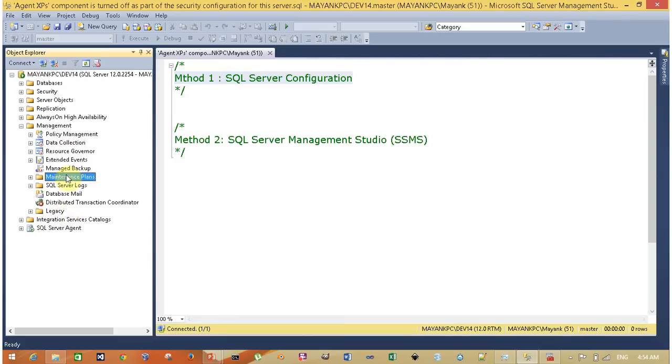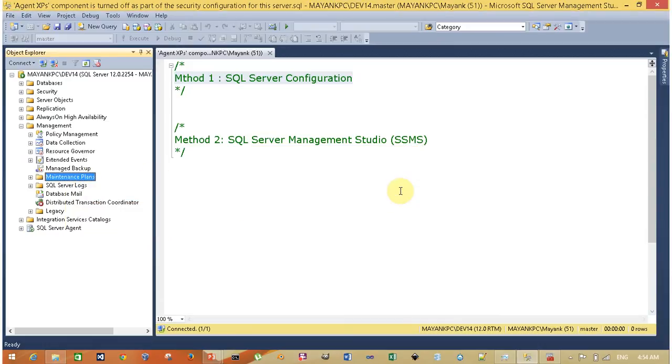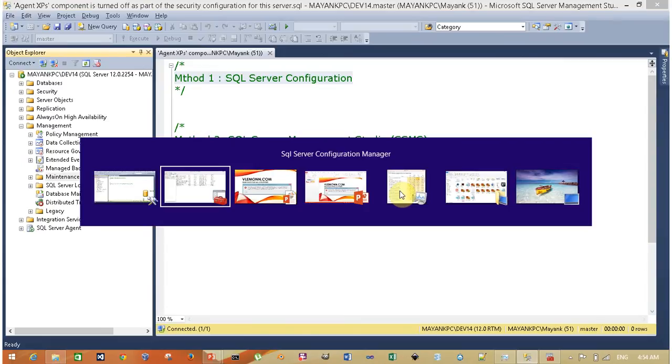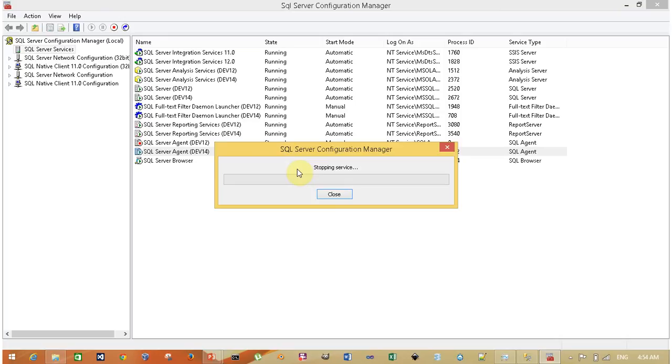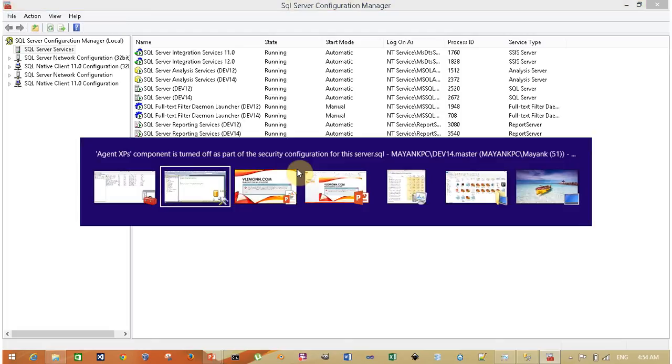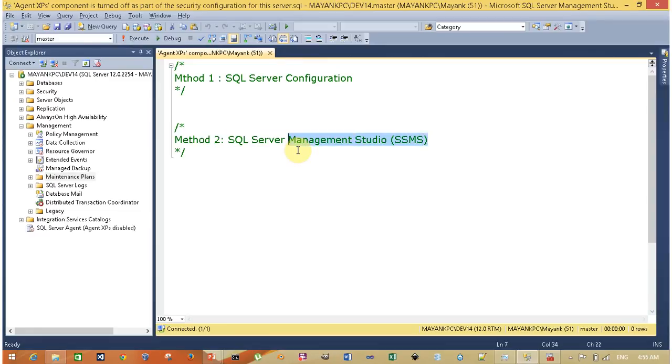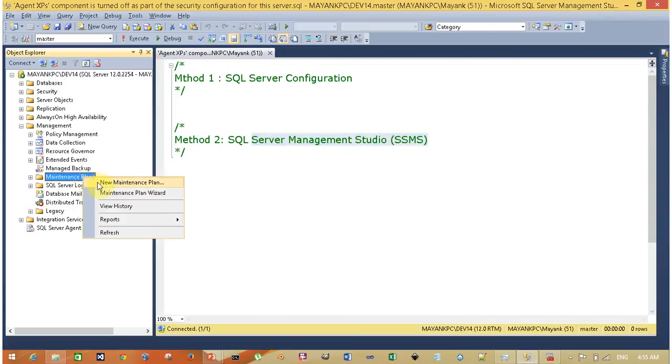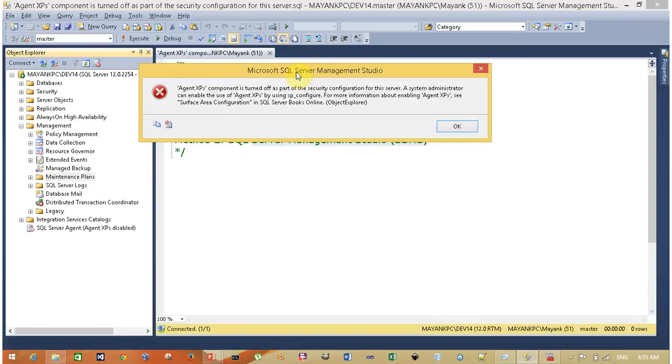Now I'm going to show you the second method. For this, I'm going to stop this from here. Wait for all services to stop. The second method we are going to use is SQL Server Management Studio to open SQL Server Agent.